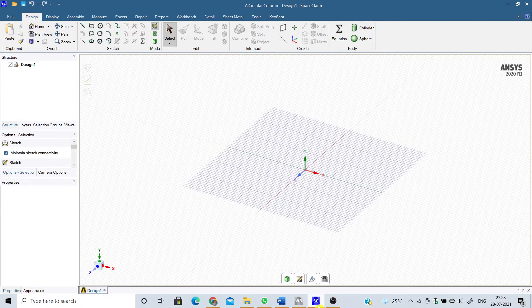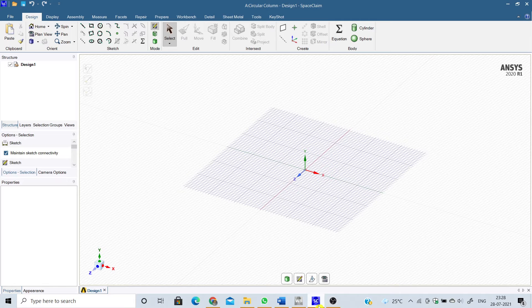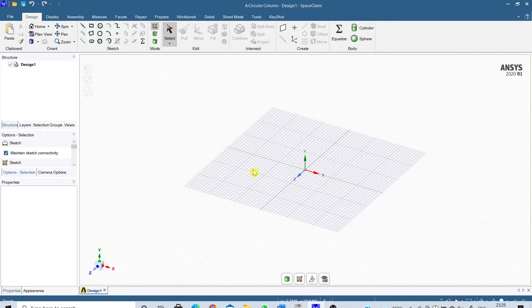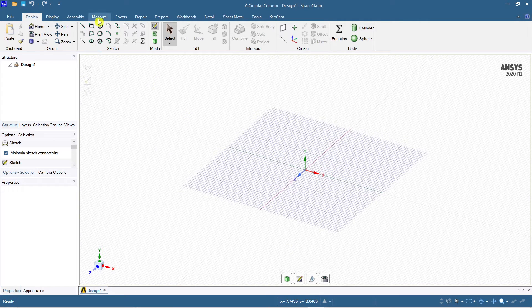This is Abhishek, welcome to Civil Engineer Sada. Today I am going to model a circular column as asked by one of my subscribers, so let me begin.